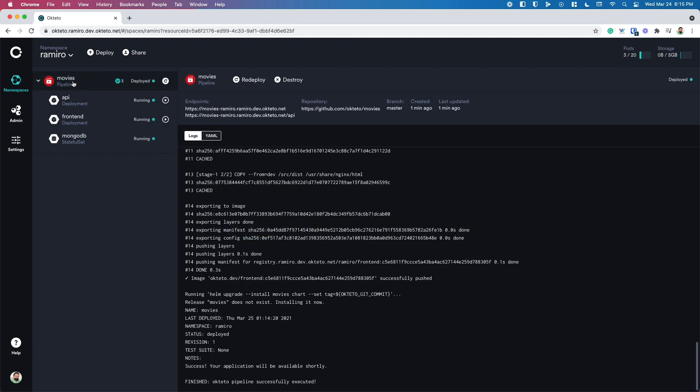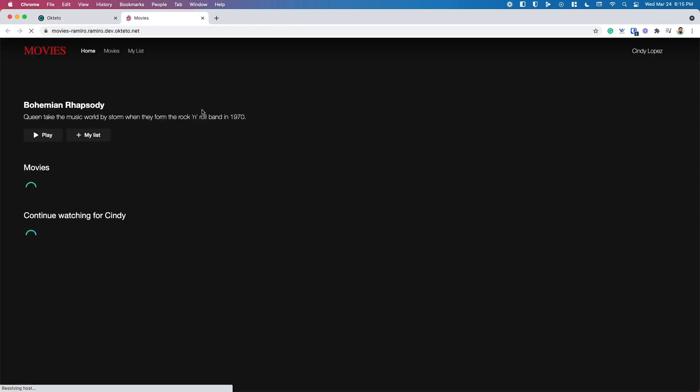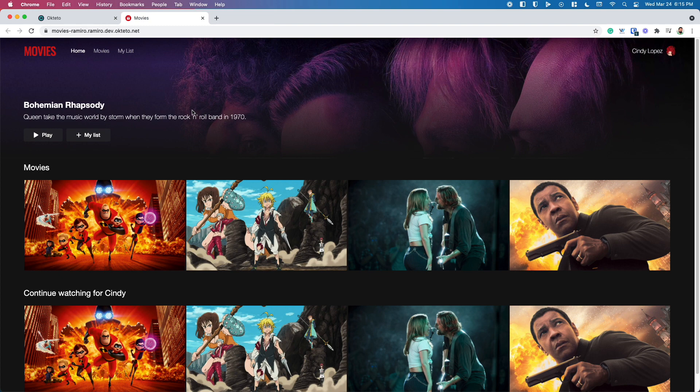If you click on the pipeline, you'll see the build pipeline logs and all the endpoints of your application. And it's one of the coolest parts of Octetro. Once you deploy your dev environment, you can click on any of these endpoints and you're going to have access to your entire application working end-to-end.